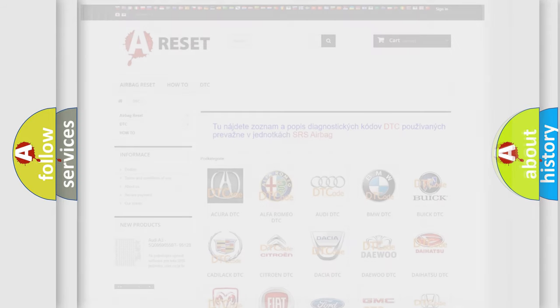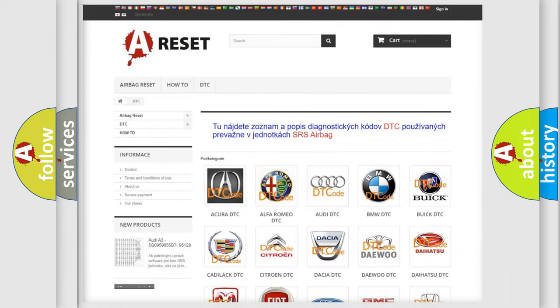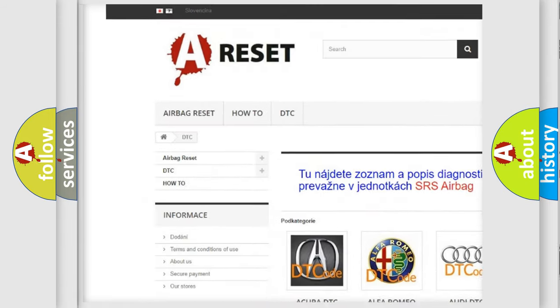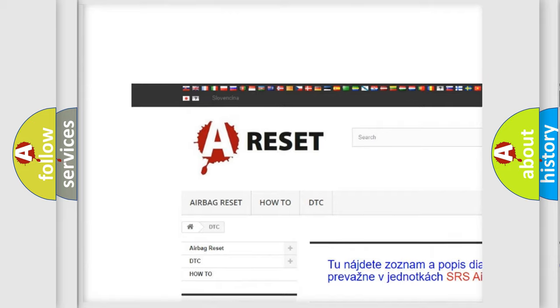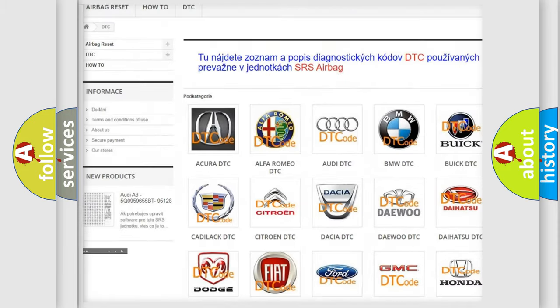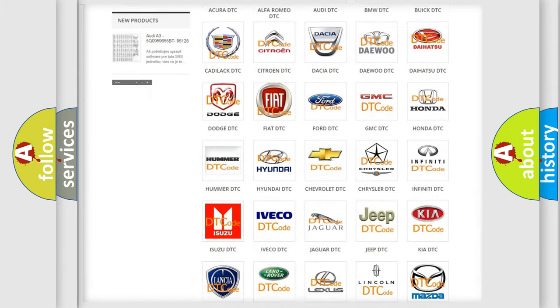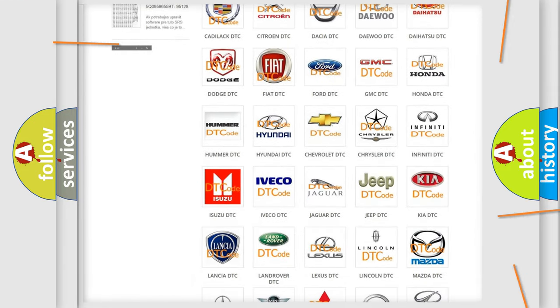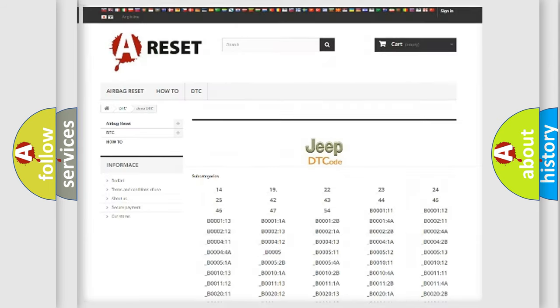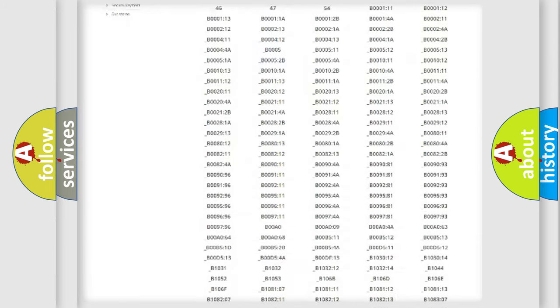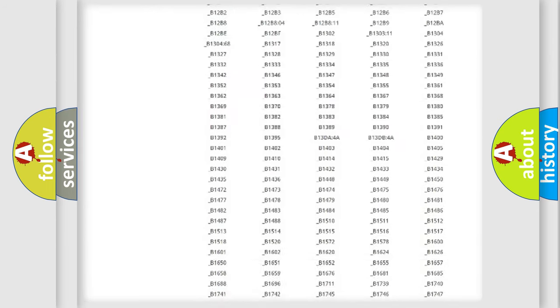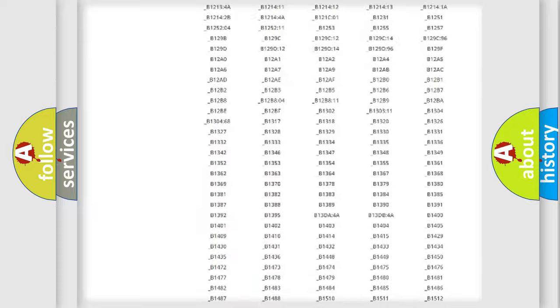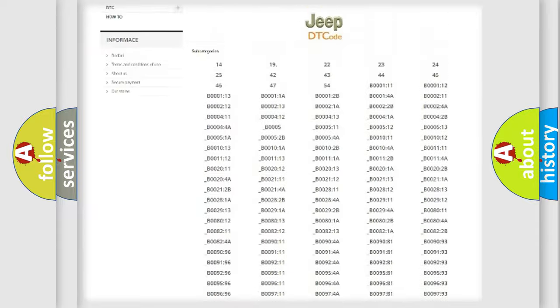Our website airbagreset.sk produces useful videos for you. You do not have to go through the OBD2 protocol anymore to know how to troubleshoot any car breakdown. You will find all the diagnostic codes that can be diagnosed in